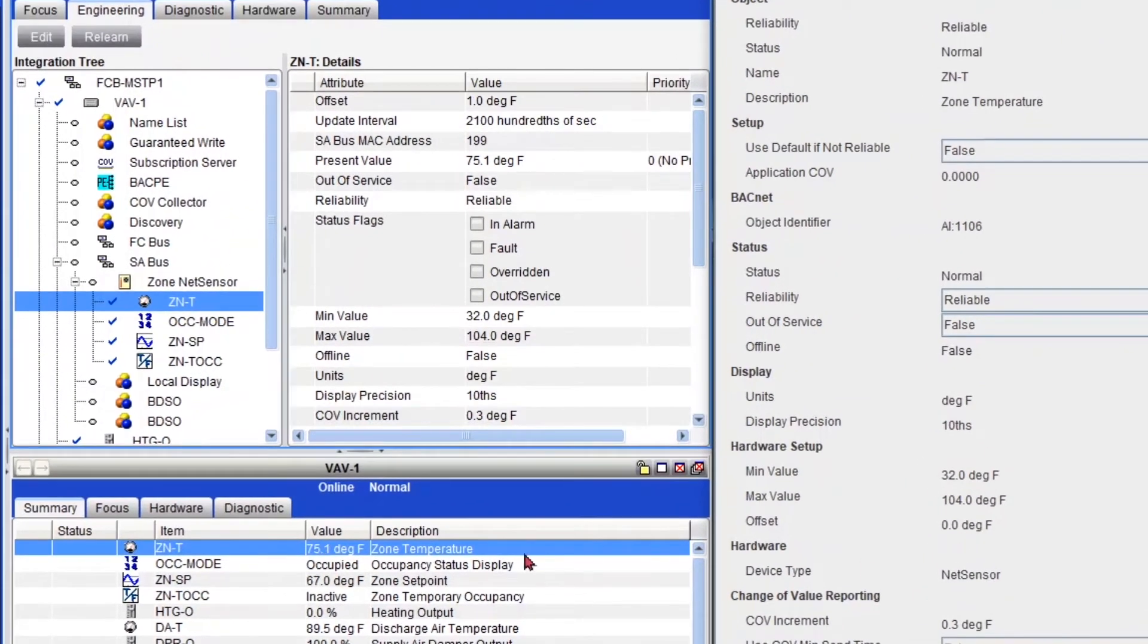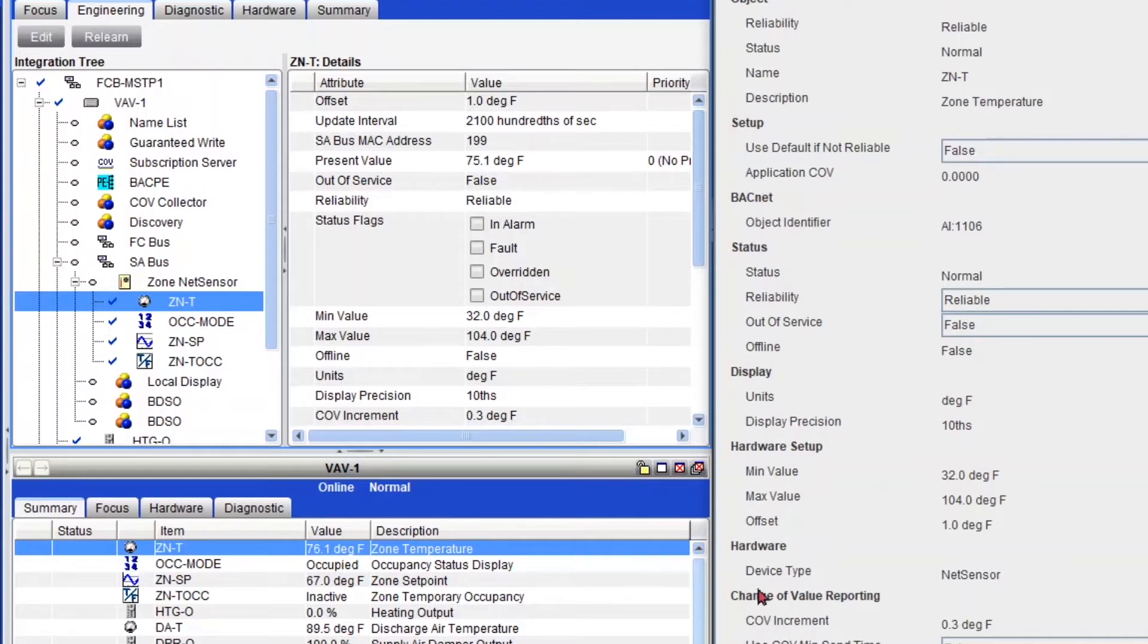In here, and it's going to, my temperature reading is going to go to 76.1, right there, 76.1. And my offset got changed right here.